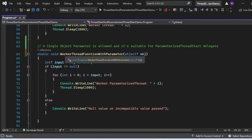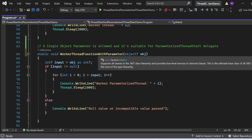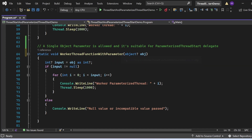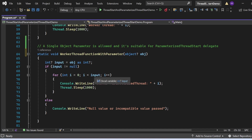Inside WorkerThreadFunctionWithParameter, the object is converted using 'int? input = obj as int'. Since this is a nullable object, we use a nullable int. We then check if input is not null — if it has a concrete integer value, the for loop executes that many times, printing 'Worker Parameterized Thread' plus i, then sleeping 1000 milliseconds.